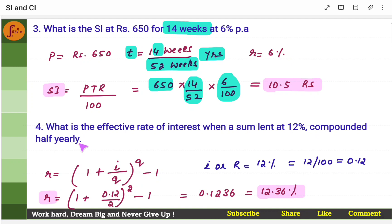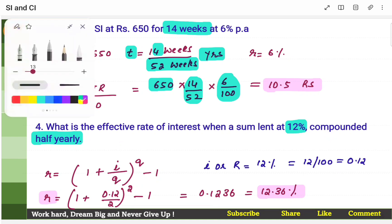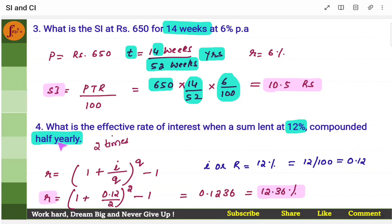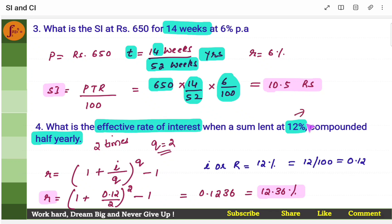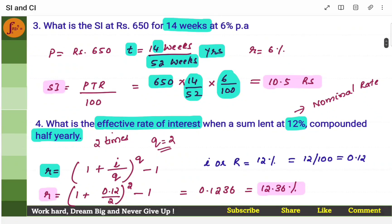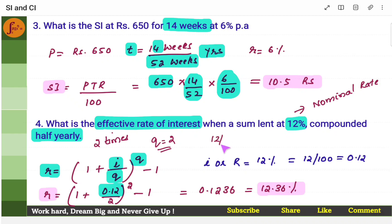What is the effective rate of interest when a sum is lent at 12% compounded half yearly? Rate of interest is 12%, compounded half yearly, so in a year it's getting compounded two times — Q is 2. The formula to use: effective rate of interest is 1 plus I by Q to the power Q. I is the nominal rate given as 12%, Q is the number of times compounding happens — two times here. Put 12% in decimal form — 0.12 — substitute and you will get effective rate of interest. This is an important formula. Please do remember.